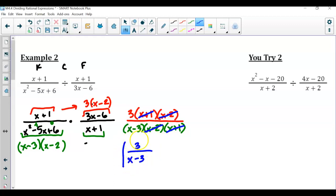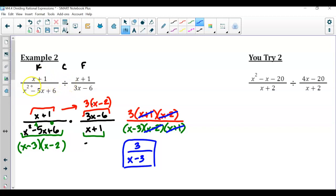Now let's start simplifying. I notice I've got x plus 1 and x minus 2 in both numerator and denominator. So in this example, you're just left with 3 over x minus 3. We're doing the same process as when we multiplied — it's just now because we're dividing, you need to keep, change to multiplication, and flip that second fraction.